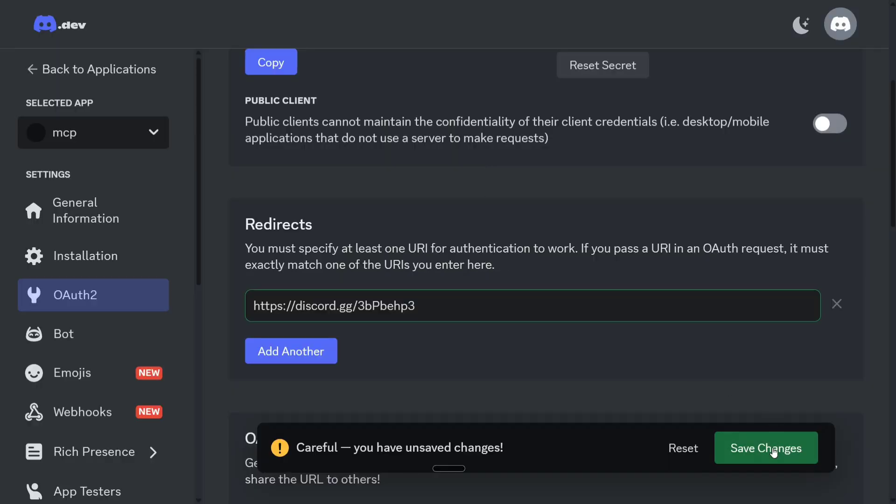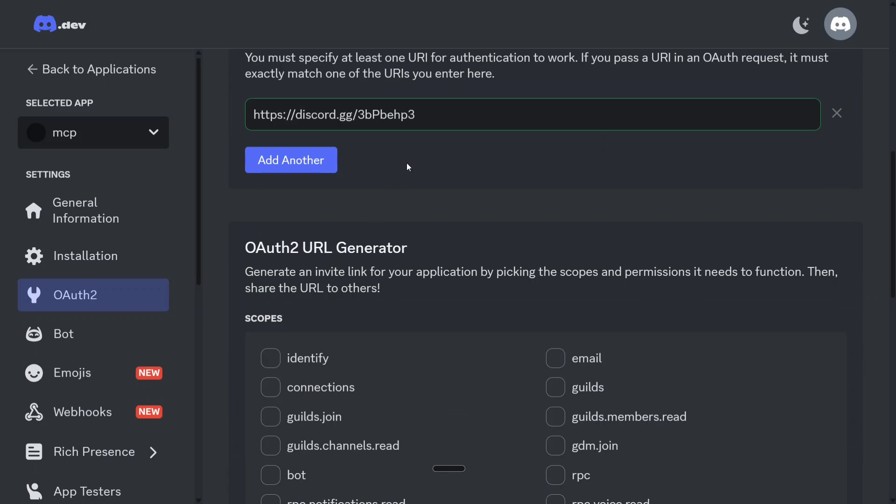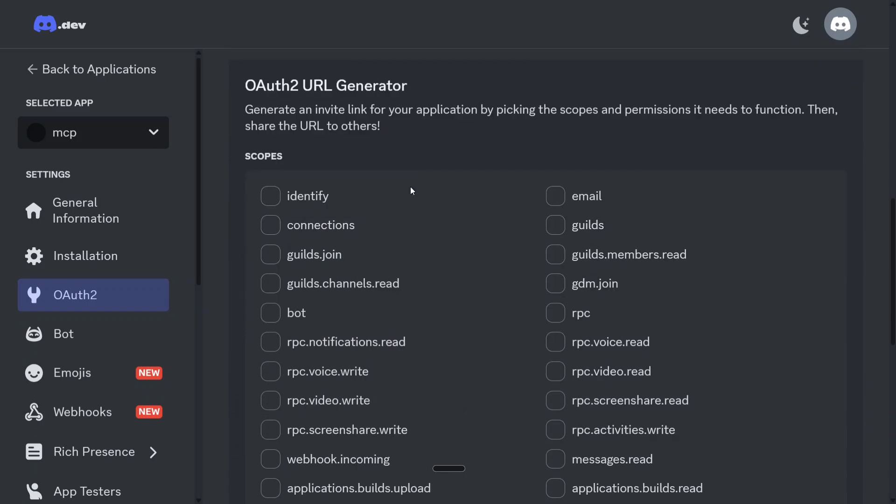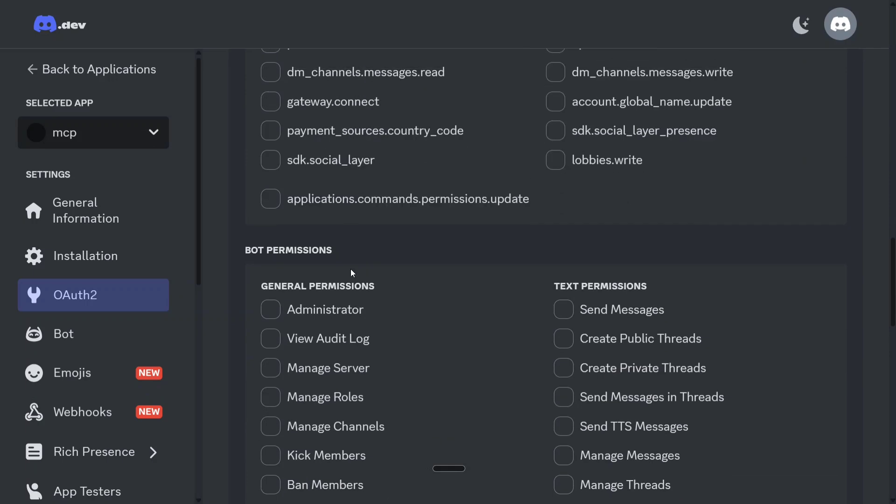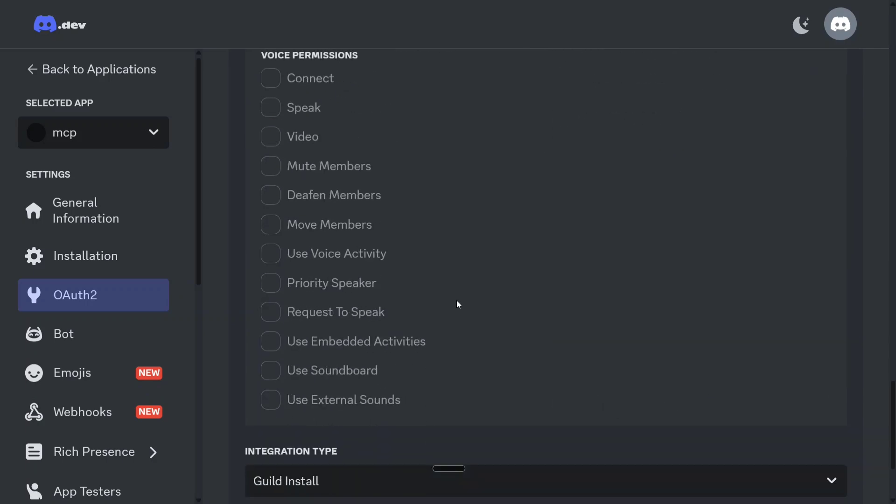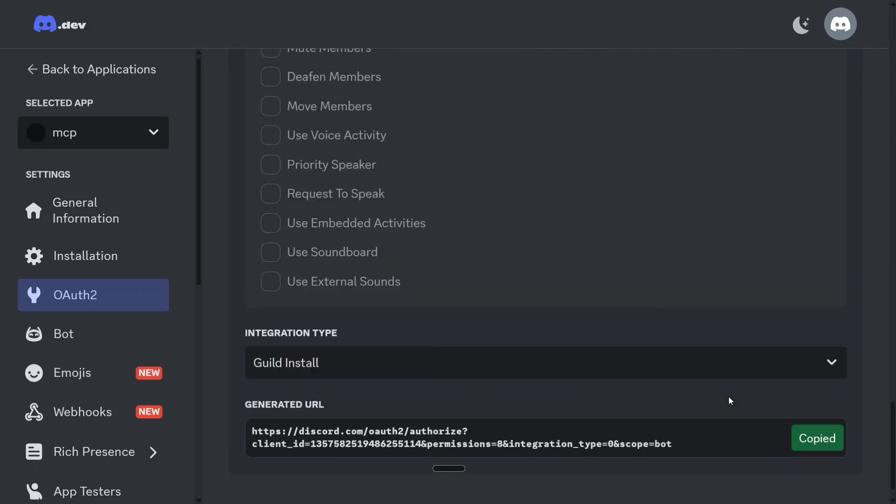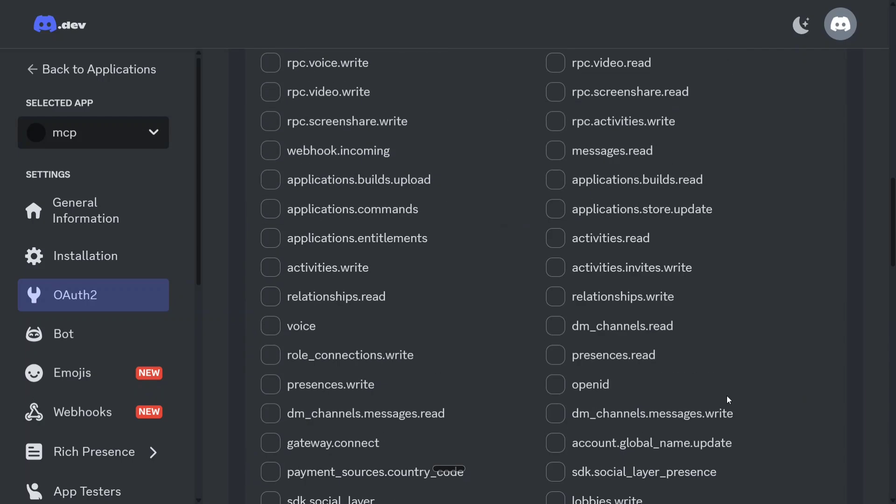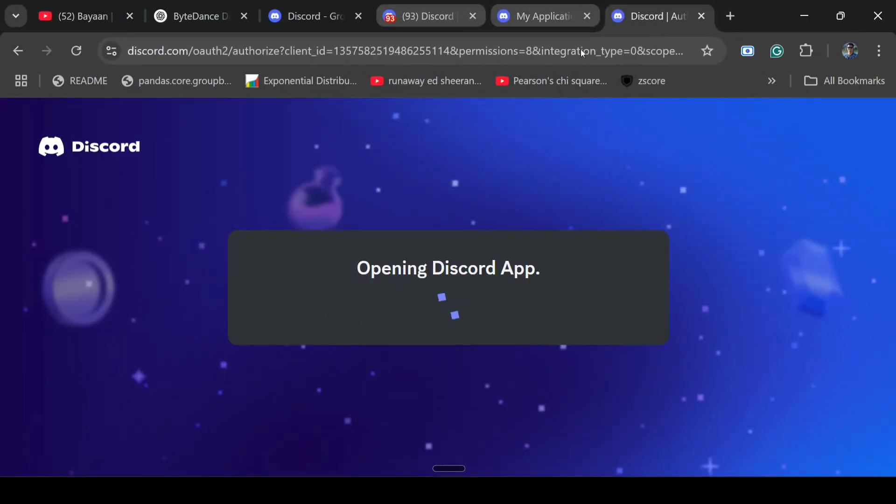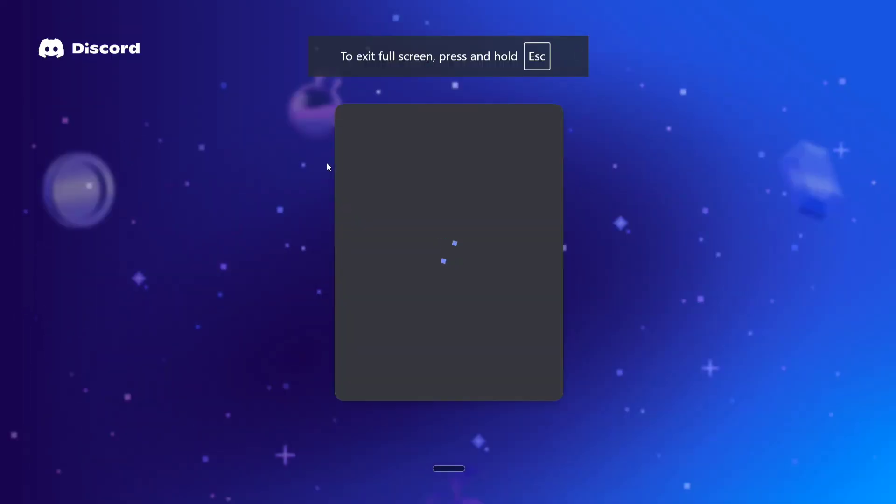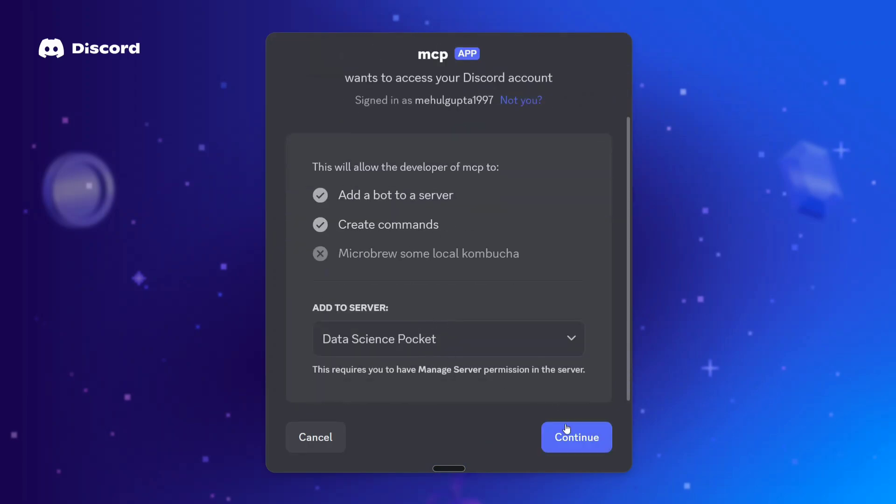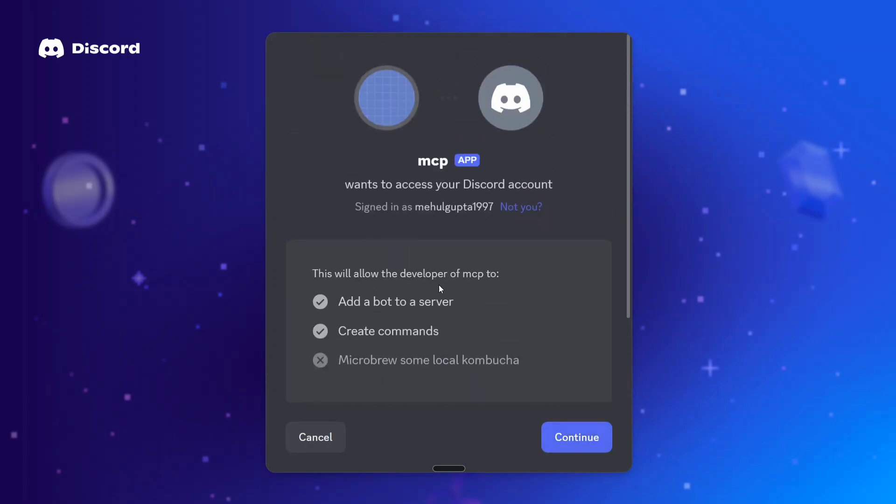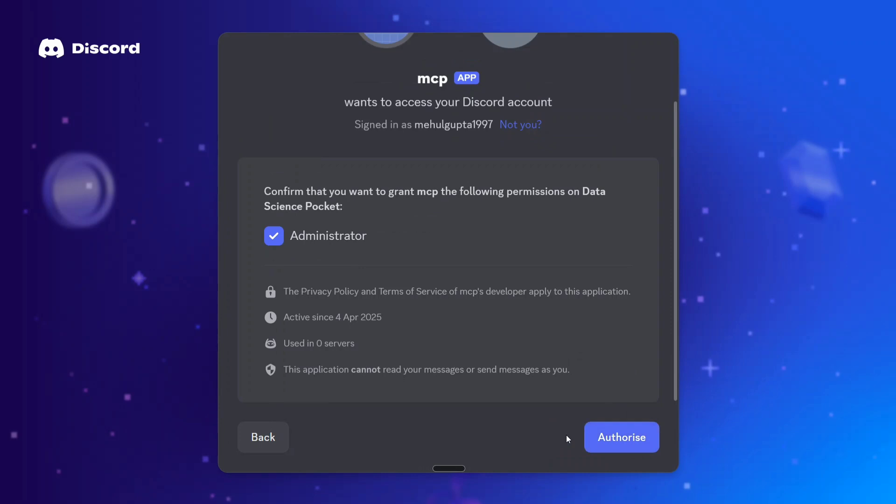Once done, you need to save changes here and the server gets connected. Here you need to click on bot, OAuth2 URL generator. Bot permission should be administrator and then you need to copy this particular URL that is coming at the bottom. Just copy paste that particular URL that we got. I have directly copy pasted it. You should be able to see an option like this in your browser and add. This is asking you permission to add this particular bot MCP to your server, that is a squad server. Continue, authorize.